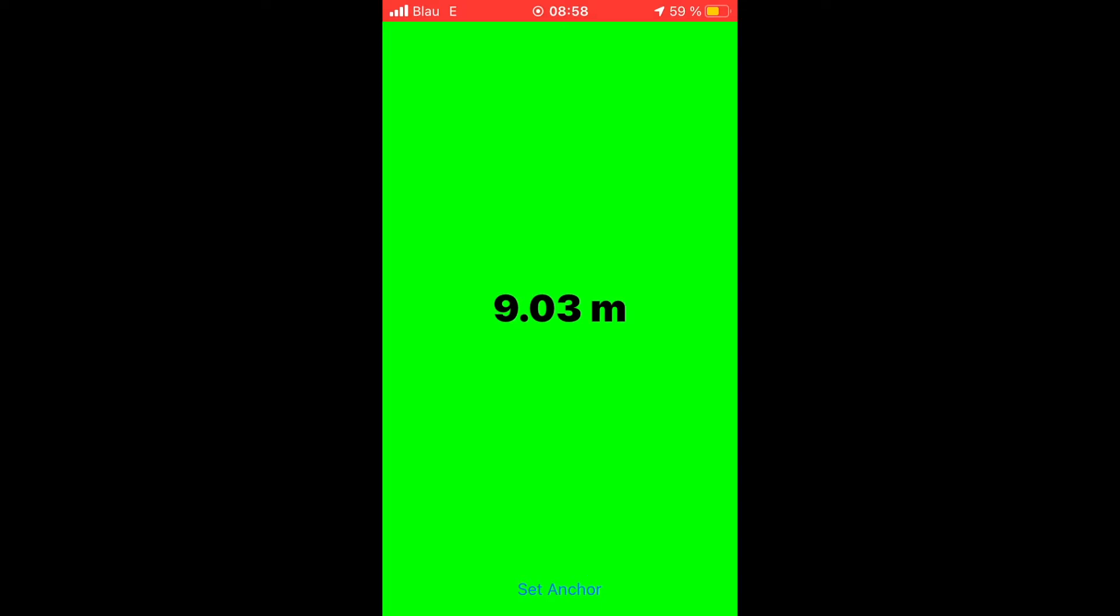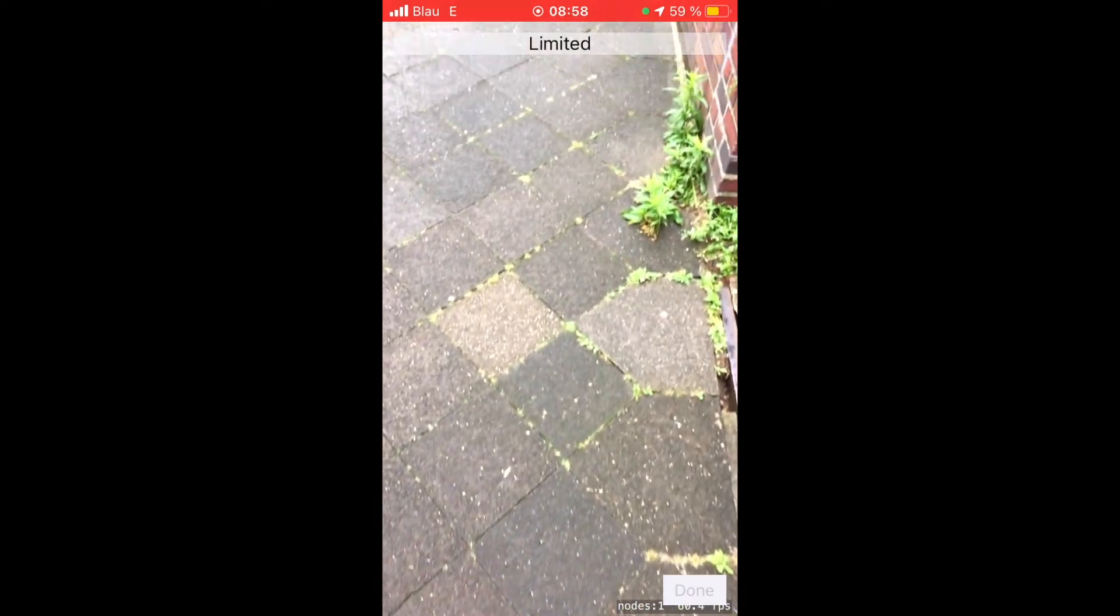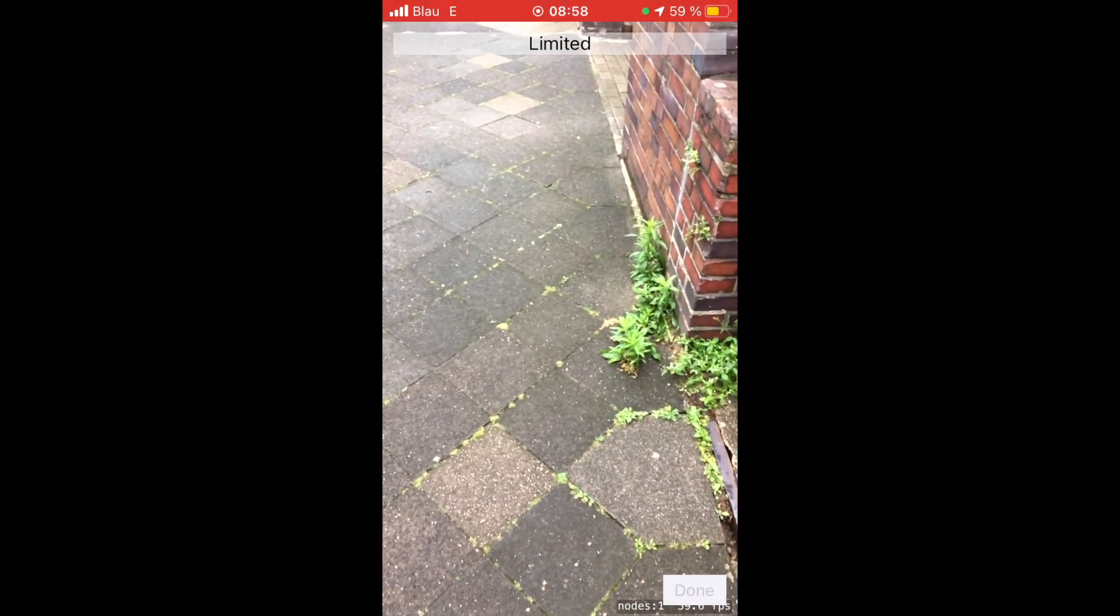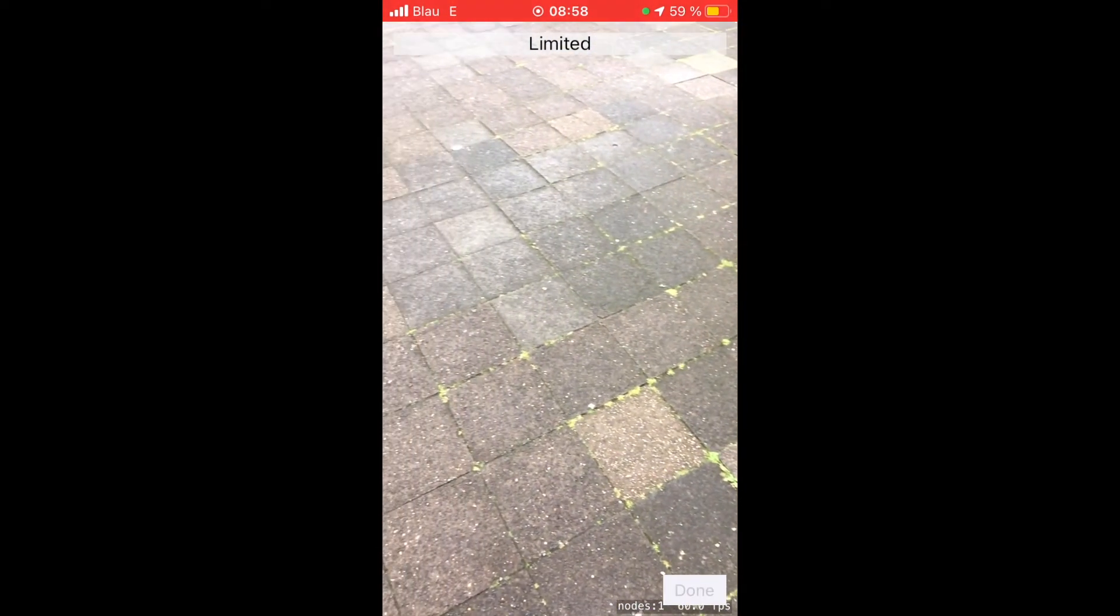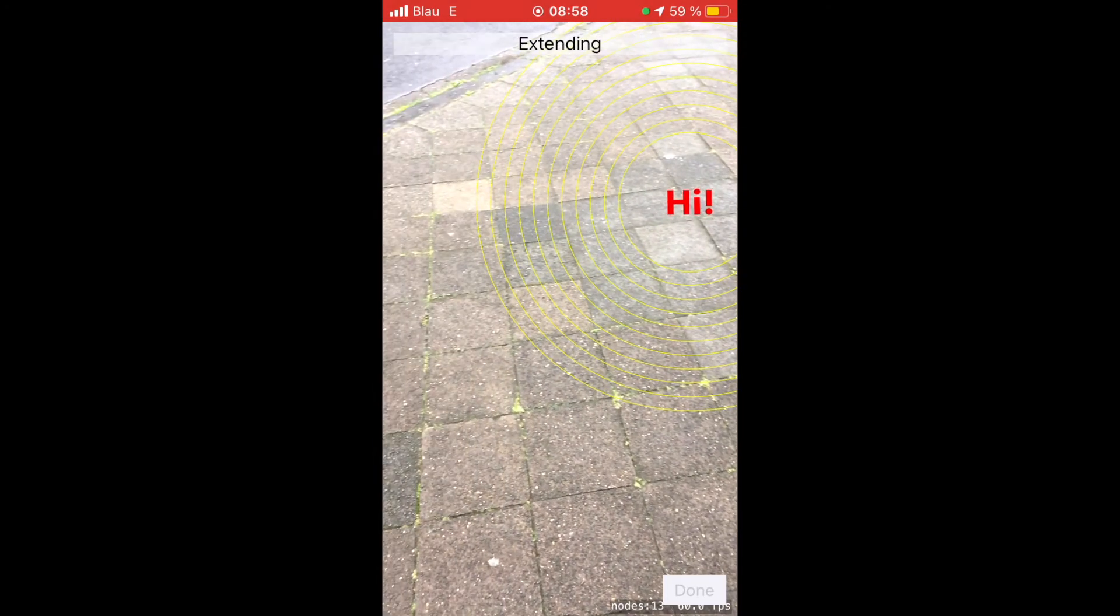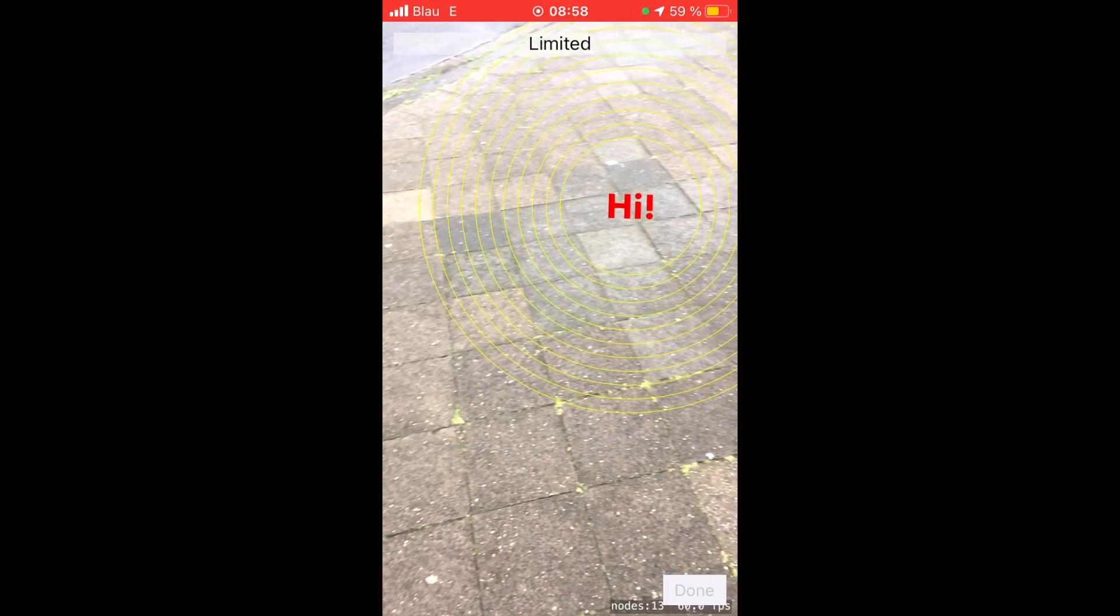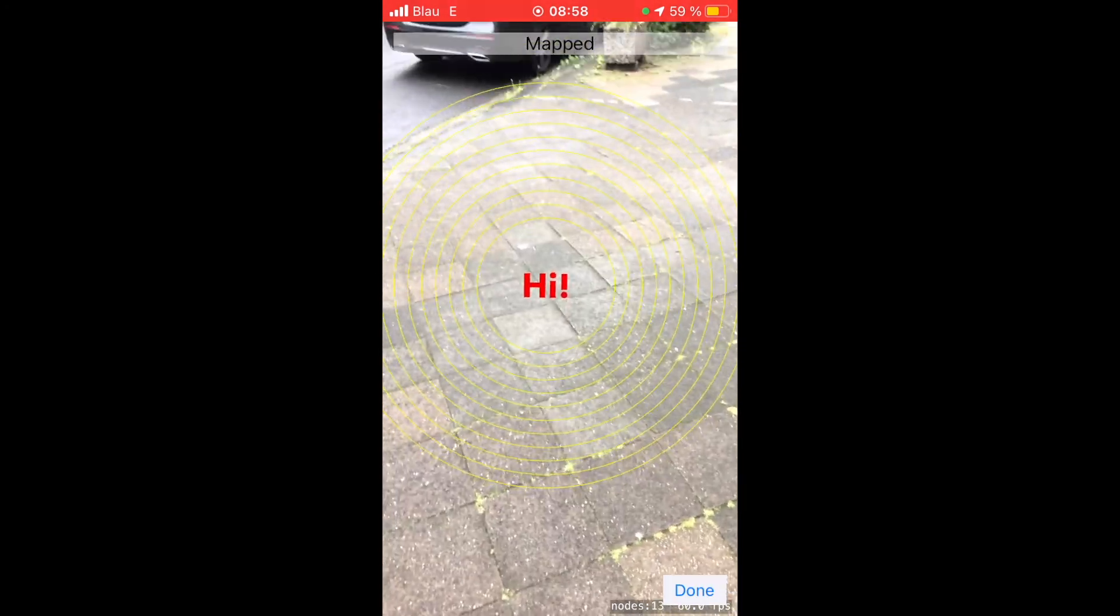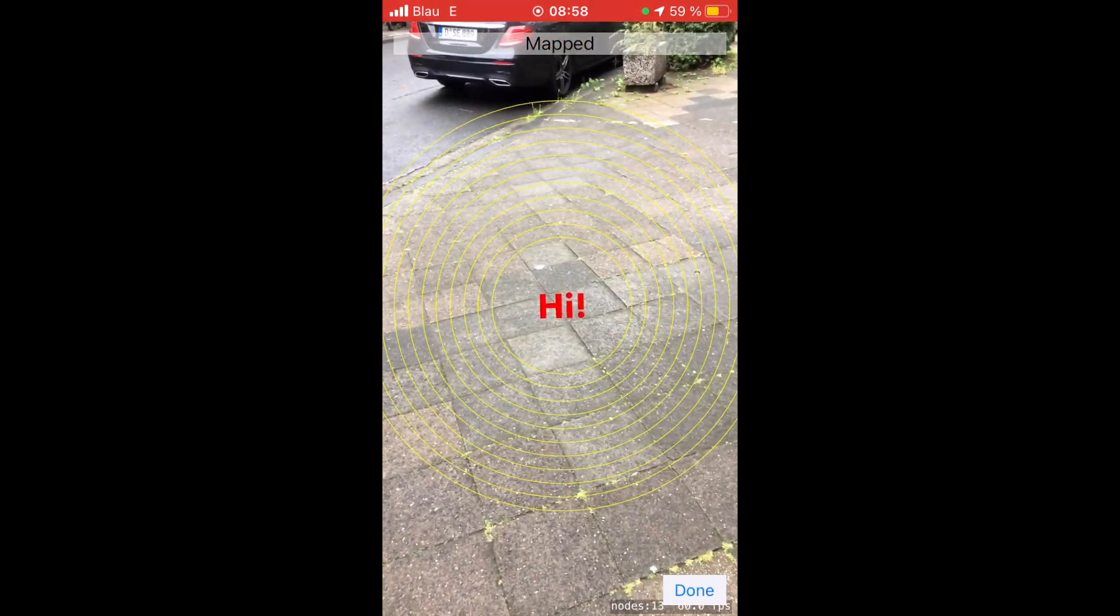This is possible because of an interesting ARKit feature: storing and loading an augmented reality world map. Here again we use the storyboard and Interface Builder for the user interface.